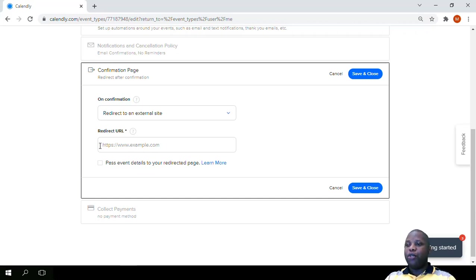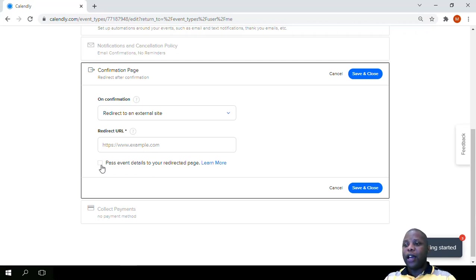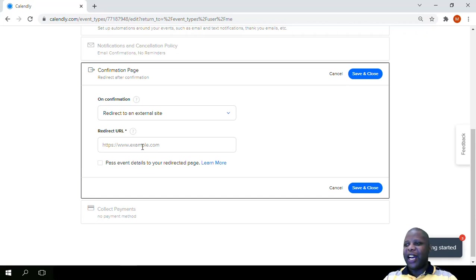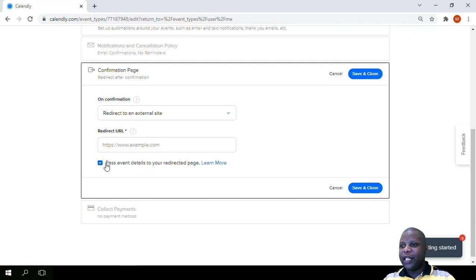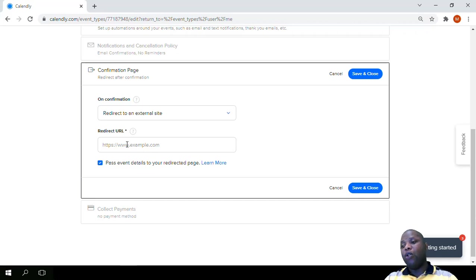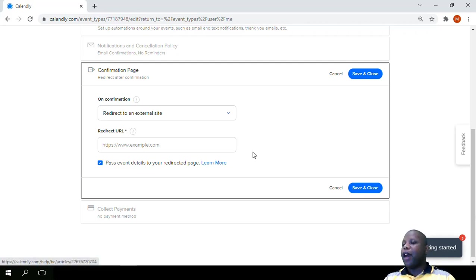So you can put the external site here. You can even pass the event details. This is actually a new feature that was added recently. You know the confirmation details that you get on the original calendar page. You can pass these details just by clicking this and then you set it up in such a way that these details appear on your web page. More details on how to do that can be found in the learn more section.